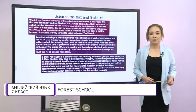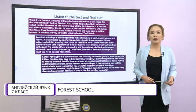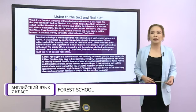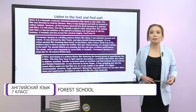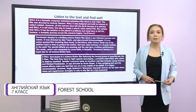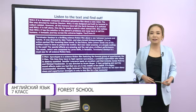Dear friends, we are going to listen to the text about blockbusters. Be attentive, please. Later, we will do some tasks.